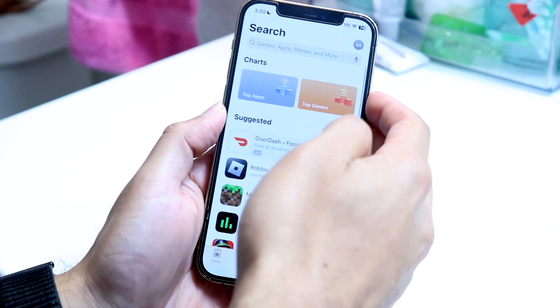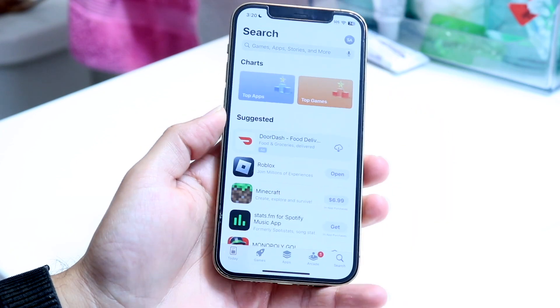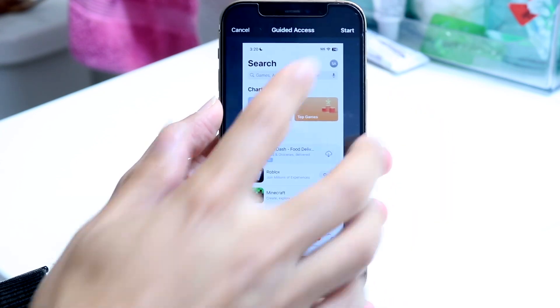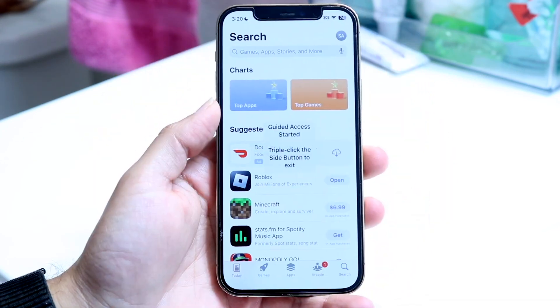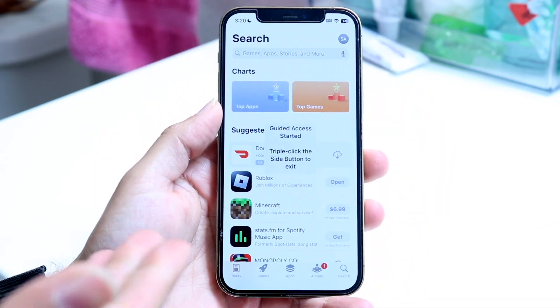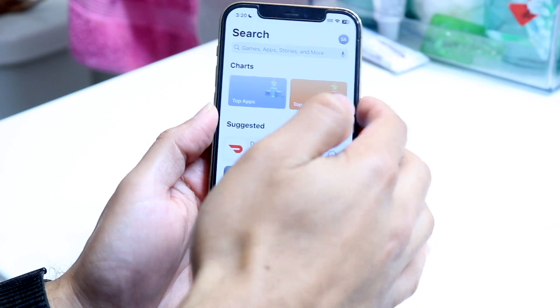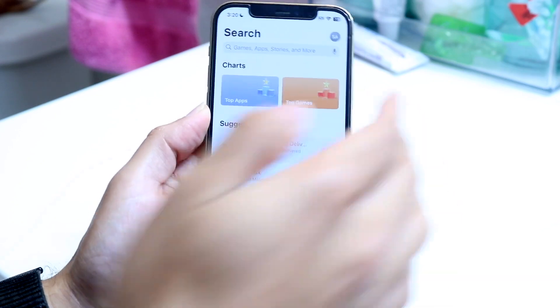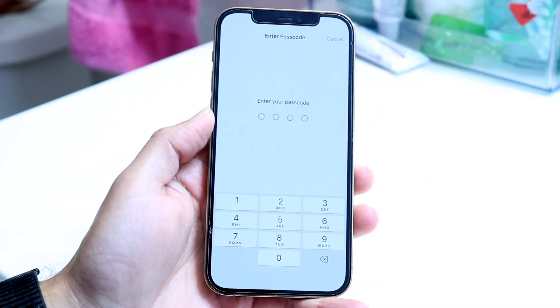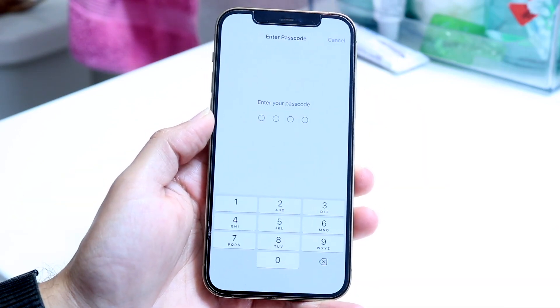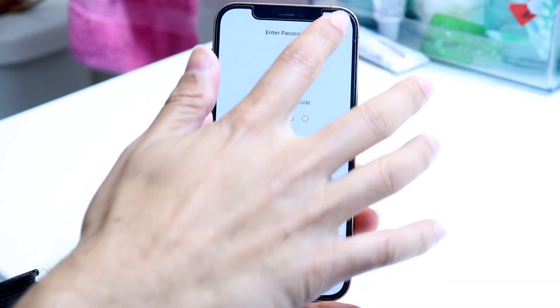Let's say you're in an application and you get into guided access and click start. You can normally get out of guided access by triple-clicking the power button and then closing out of it.